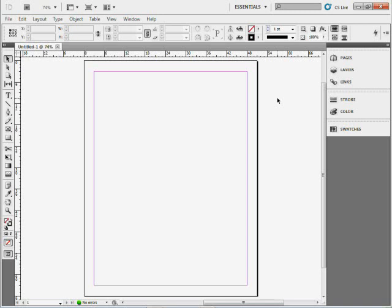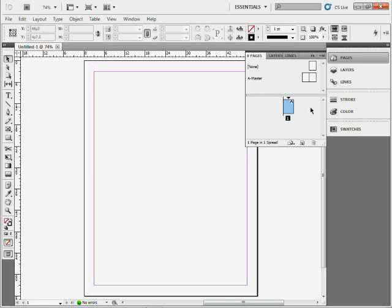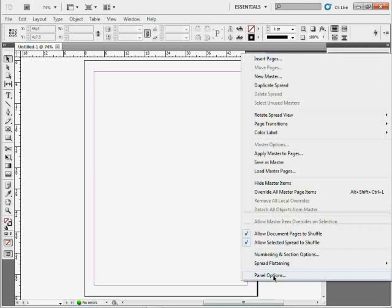I want to take you through a few quick tips for working with the Pages panel inside of InDesign. To change the appearance of the thumbnails and how things show up in the Pages panel, go to Panel Options. Right-click in a blank area or come to the Panel menu in the corner and click Panel Options.